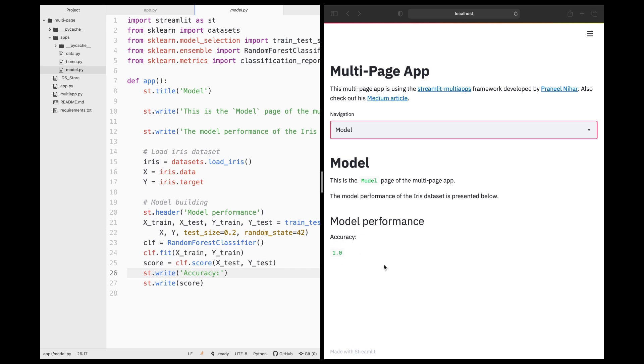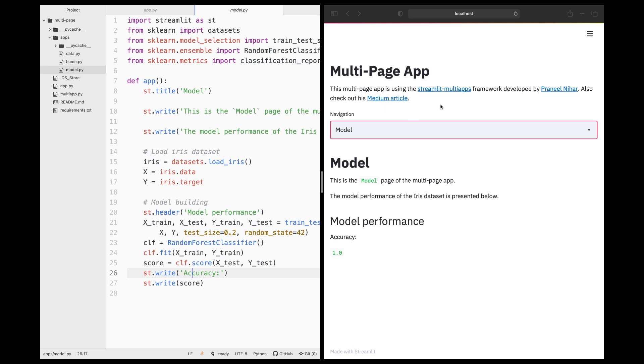And so this is a very simple application that will allow you to have several webpages. And so this is brought to you by Pranil Nihar, who developed this Streamlit multi-apps framework. And I'm providing the links to his GitHub repo and also the Medium article for which he has written. And so please make sure to check that out and give him a like or two.